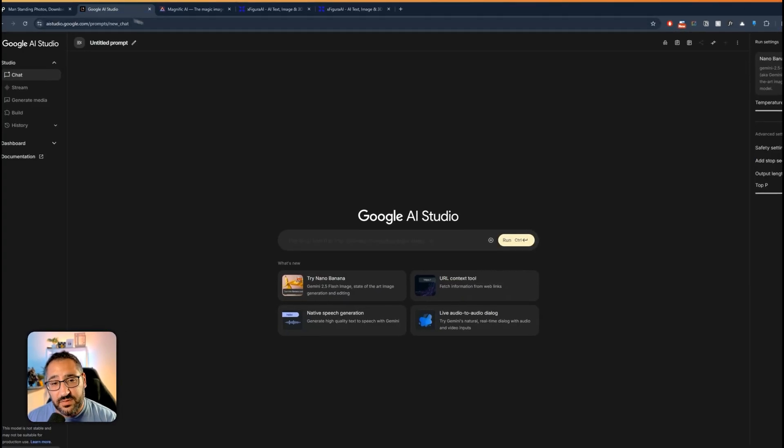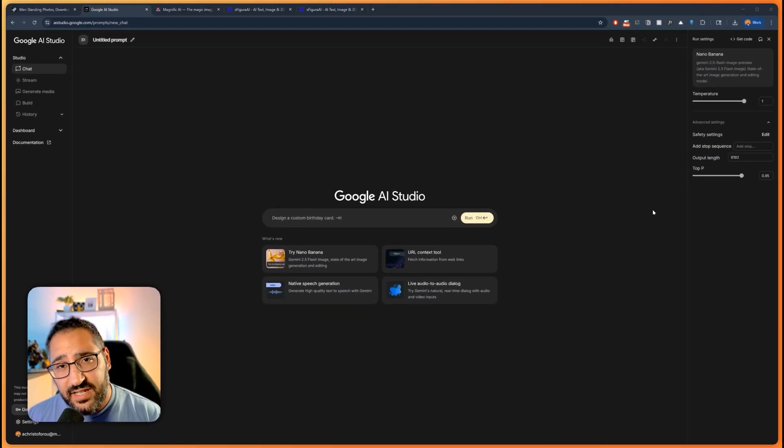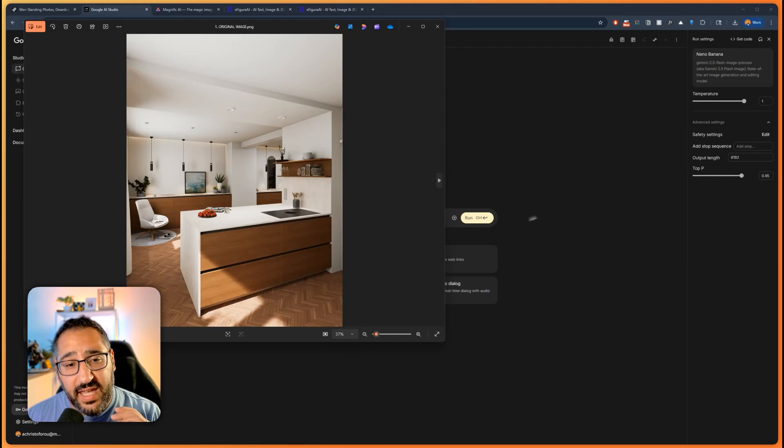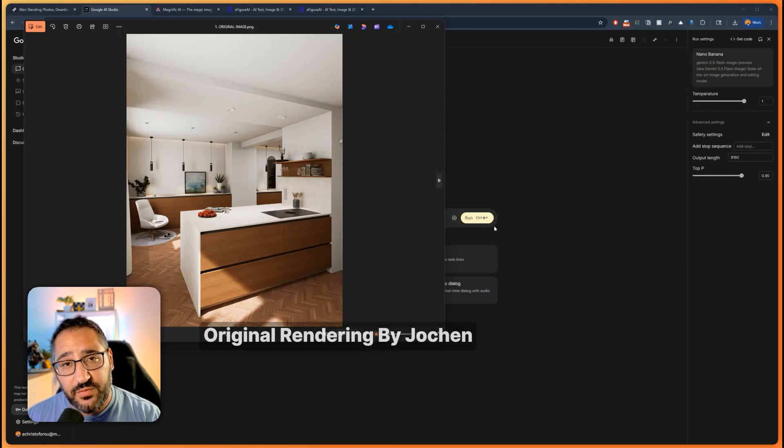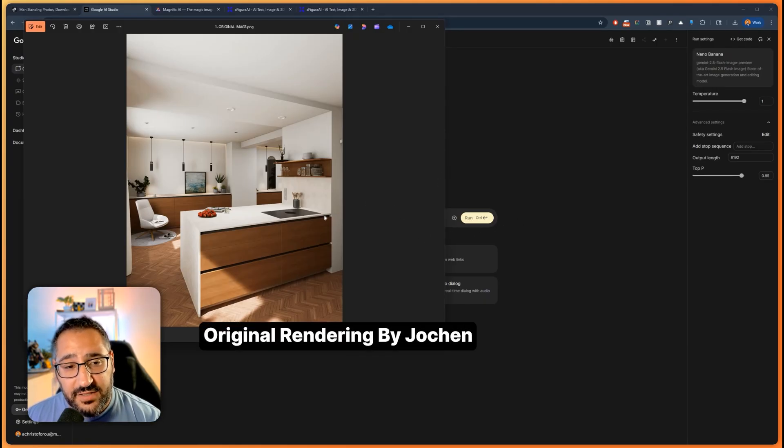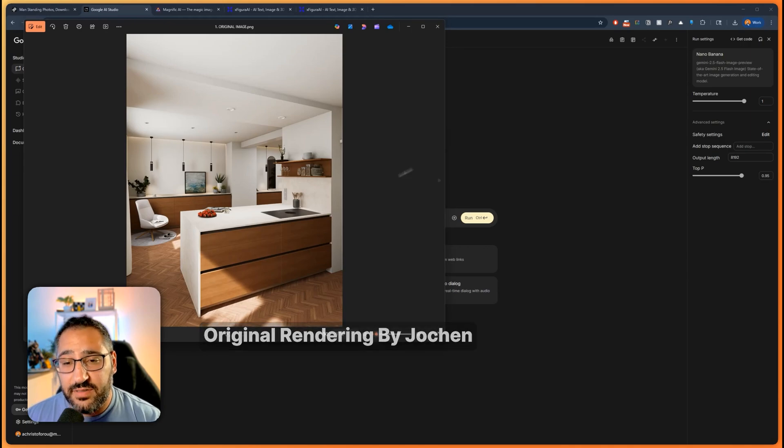I'm going to go over to Google AI Studio. So the first thing I need is my source image. And what I'm going to do here is load up an image that was rendered of a kitchen. This is all CGI. So this is a great image. It would just look nicer if we had a person.